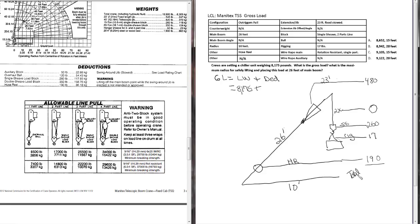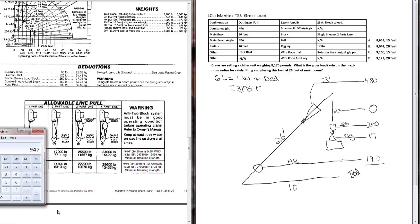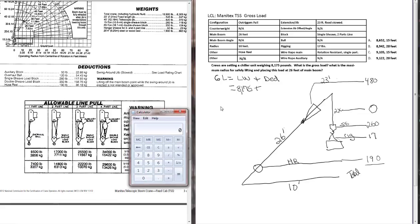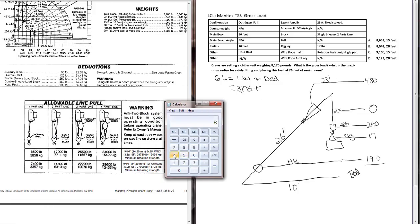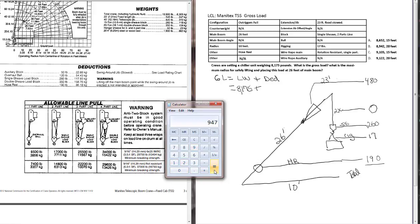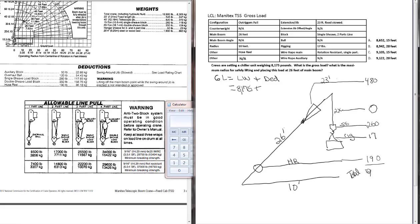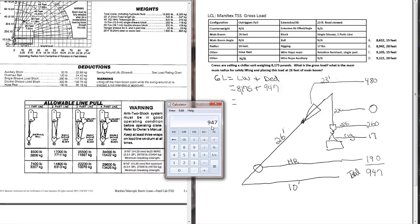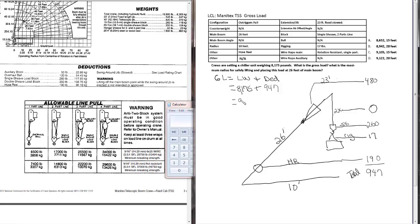Now we can total everything up. We've got 480 for our jib, plus 260 for the single sheave block, plus 17 for our rigging, plus 190 for the hose reel. We've got total deductions, 947 pounds. Bring this up and plug it into our formula. Now we can add the 947 that we just calculated for our deductions to the load weight or object weight of 8,175. That gives us a gross load of 9,122 pounds.